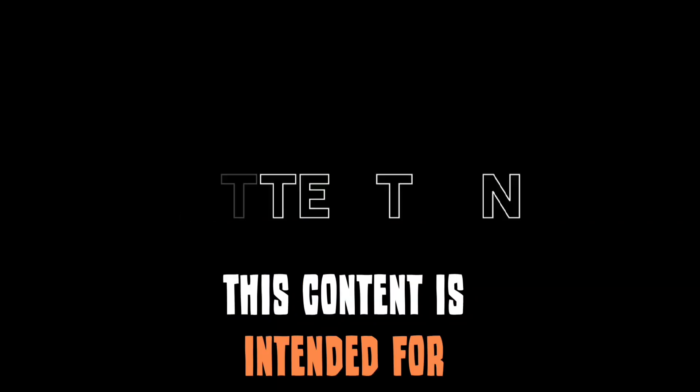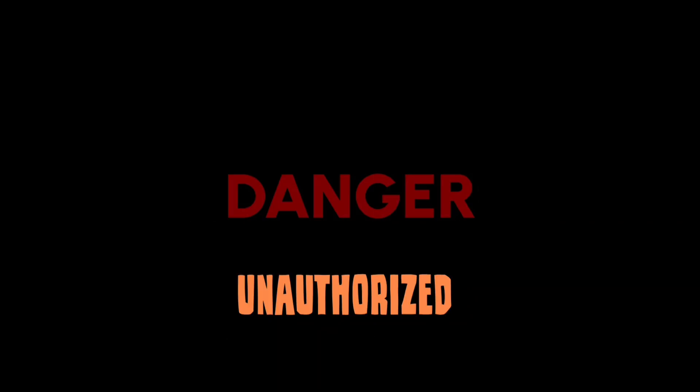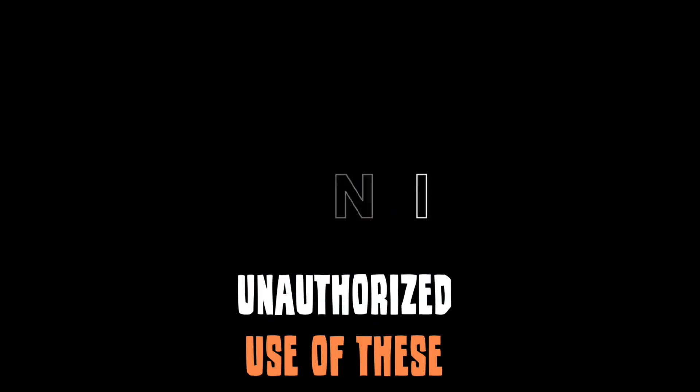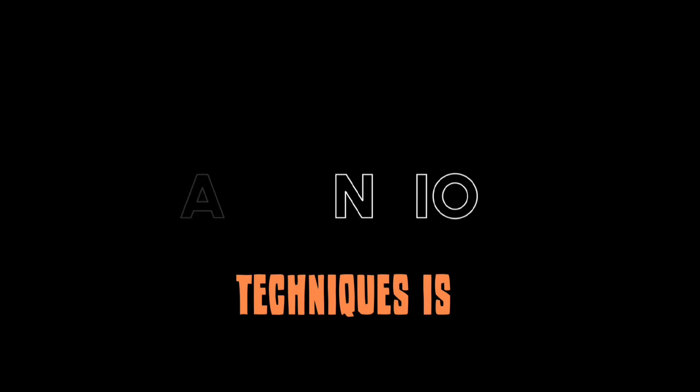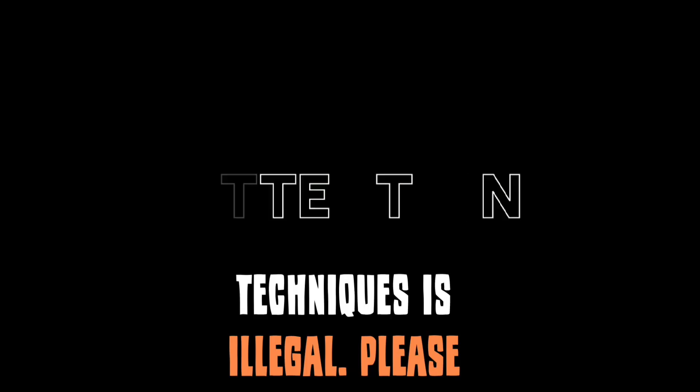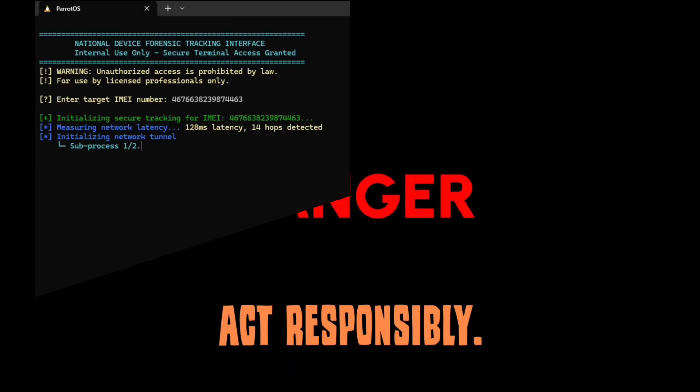This content is intended for educational purposes only. Unauthorized use of these techniques is illegal. Please act responsibly.